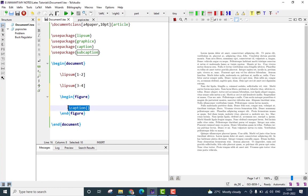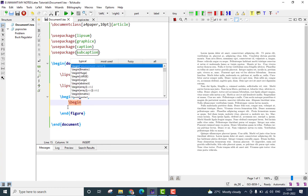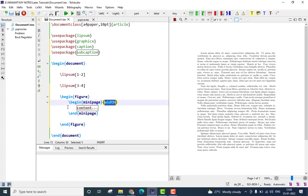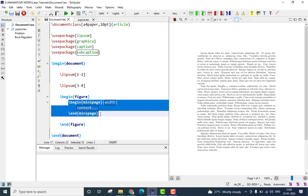Let me just delete the caption line here, and I will start by inserting mini-pages now. The command is pretty simple once again, slash begin mini-page. You can see the mini-page environment is added now.